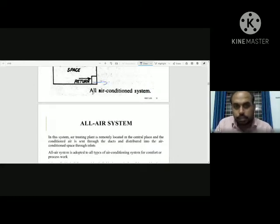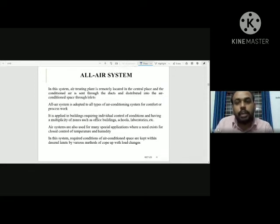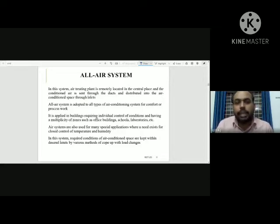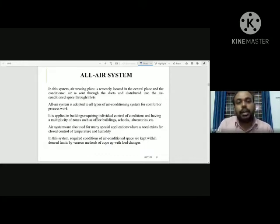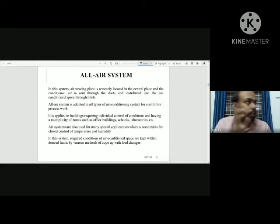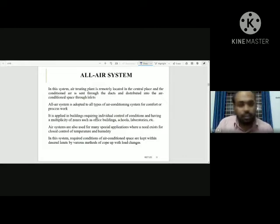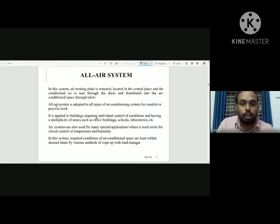In this system, the air treating plant is remotely located in a central place. The air handling unit handles the air. Conditioned air is sent through ducts, and at the end of the supply chain it is distributed through inlet openings, grilles, and supply methods to the conditioned space. This is how the all-air system works.